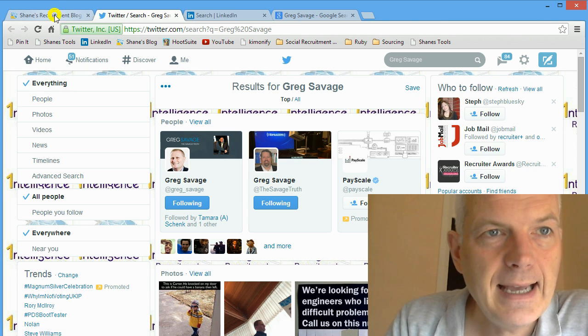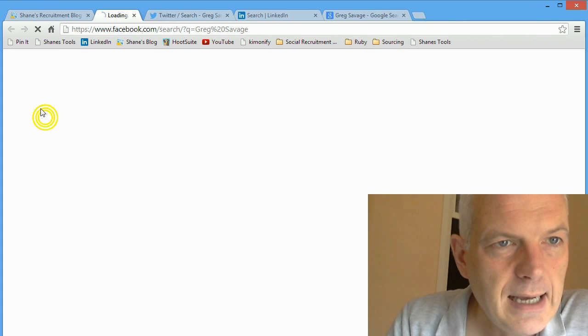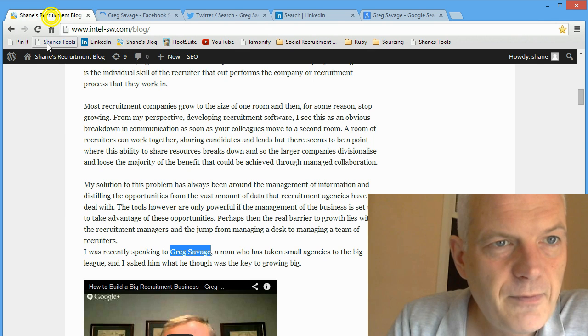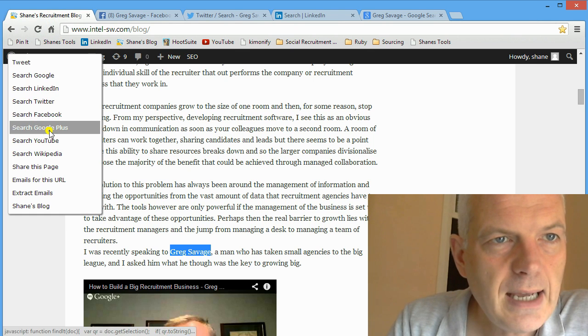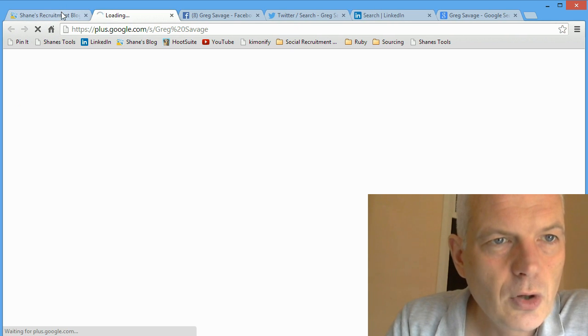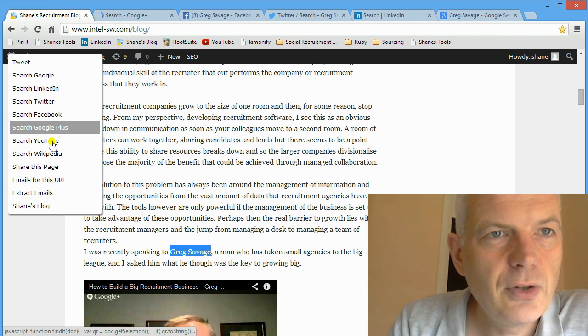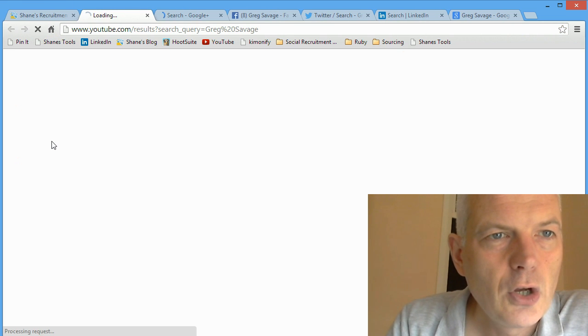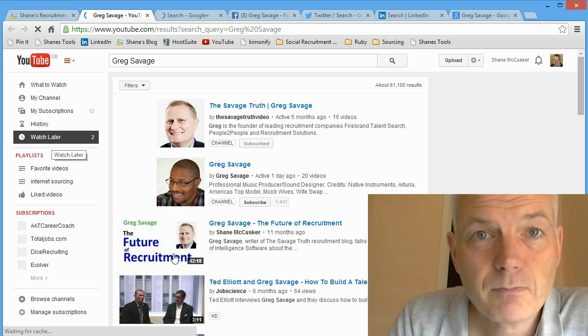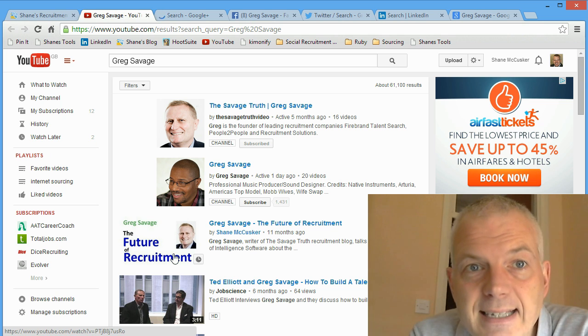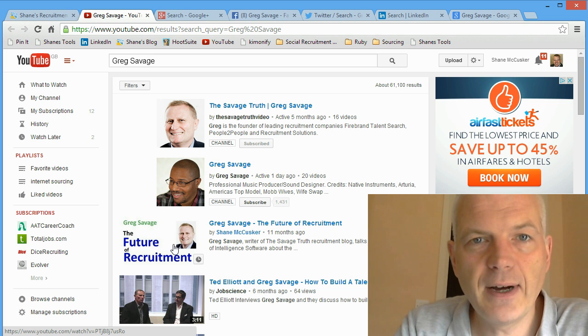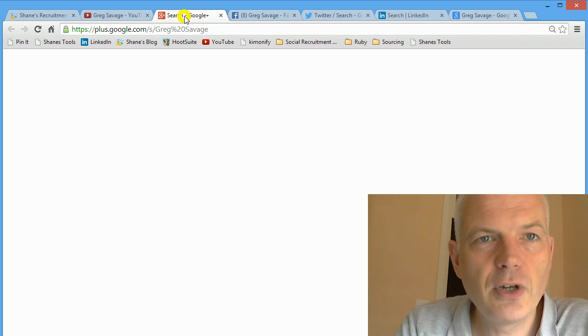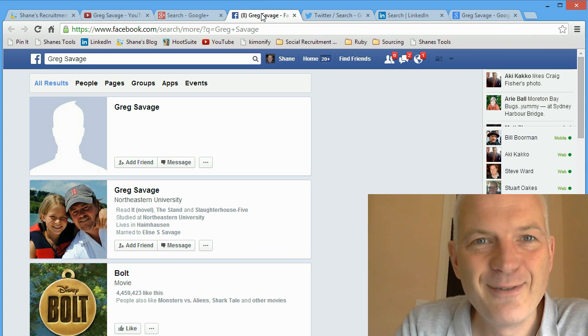I could do a Facebook search, I can do a Google Plus search, I can do a YouTube search, and each time it opens up a new window - finds Greg on YouTube, finds Greg on Google Plus, finds Greg on Facebook, and so on.